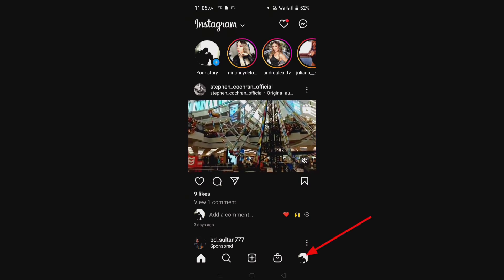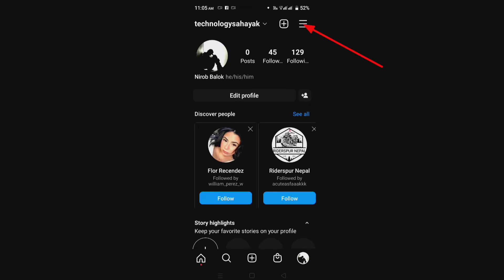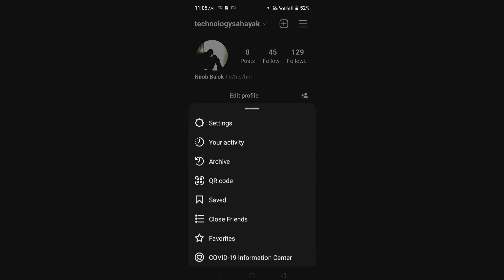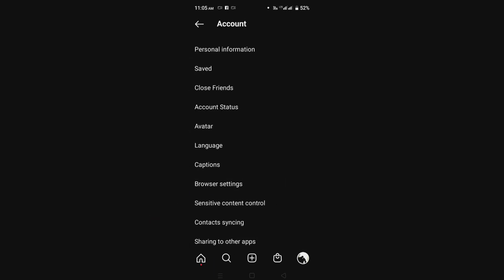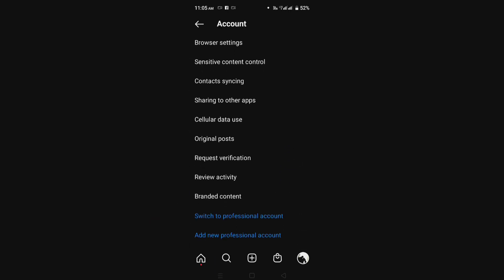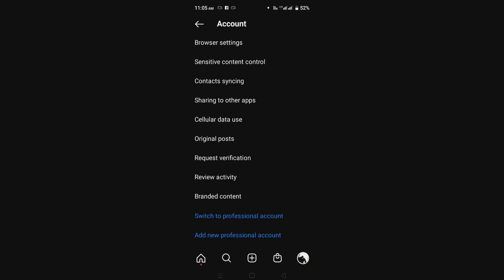If your Instagram music does not show and gives 'no result found' or any other message, after entering your Instagram account click on your profile, click on the three lines, go to Settings, click on Account, and scroll down. Here you will see an option to switch to professional account or switch to personal account, depending on which you have selected.